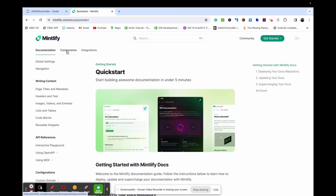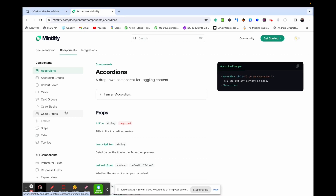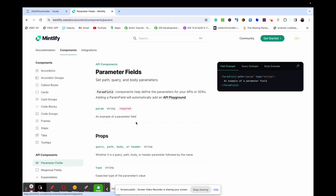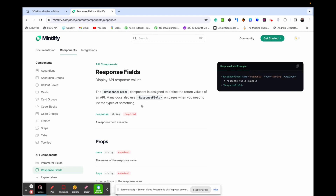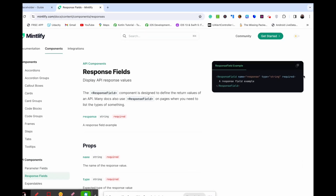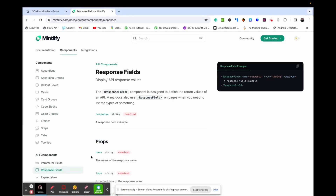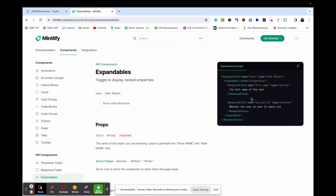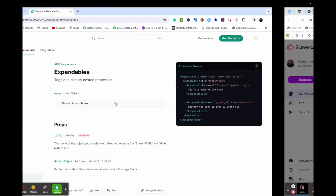Let's talk about the key components you need to know for your API documentation. On Mintlify, you have the parameter fields — these components help define the parameters for your APIs or SDKs. You also have the response field, which helps you design your response. And you have expandables, which help you design your API docs. Now let's get to work.